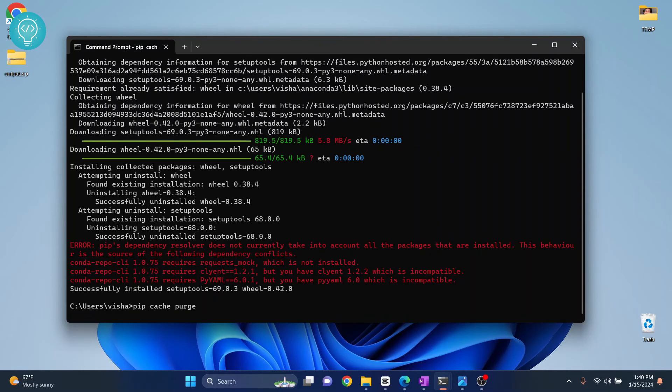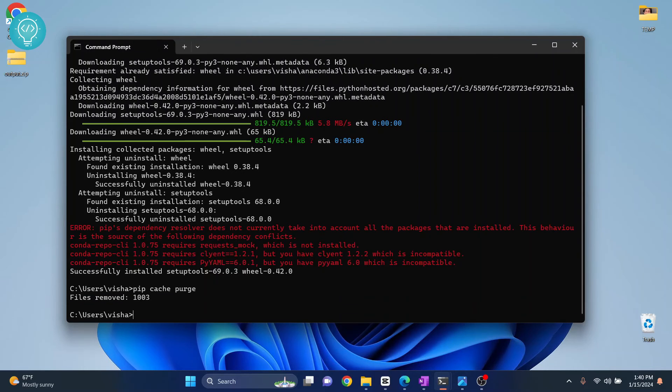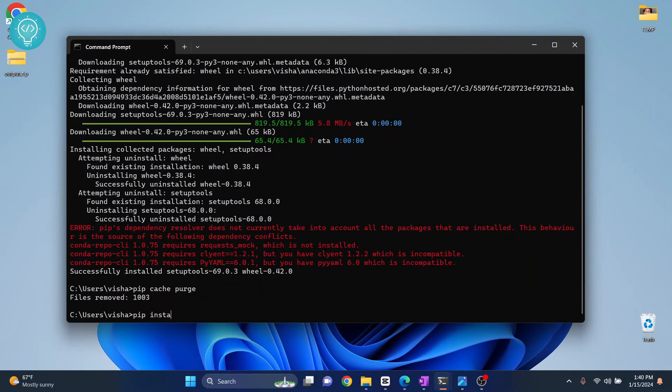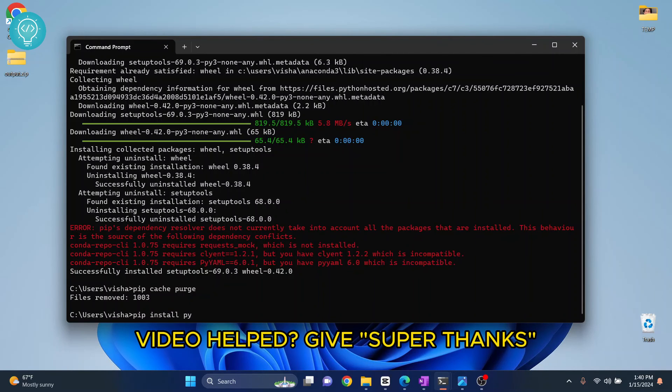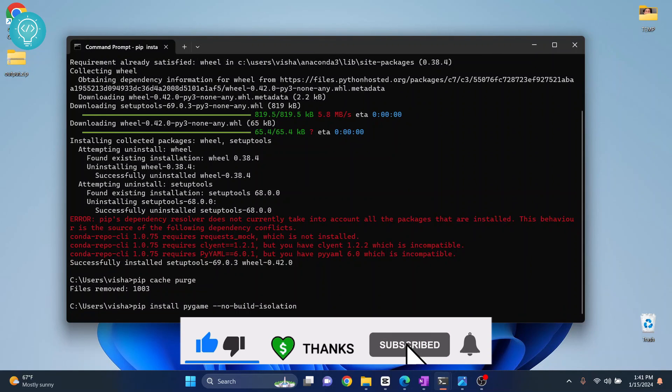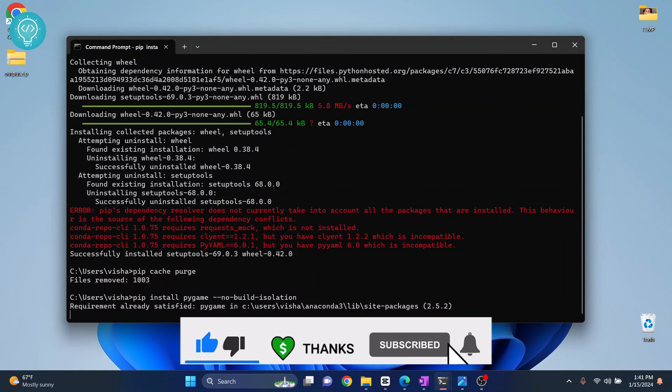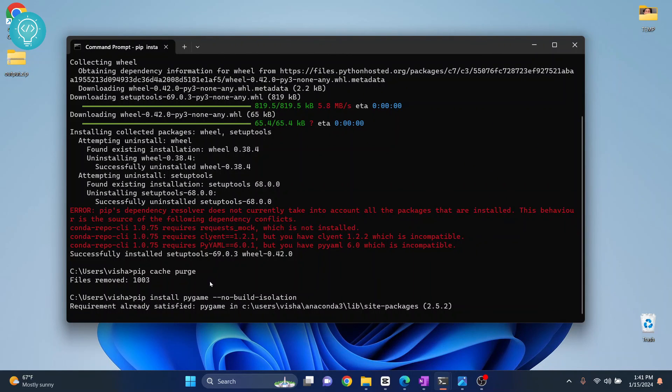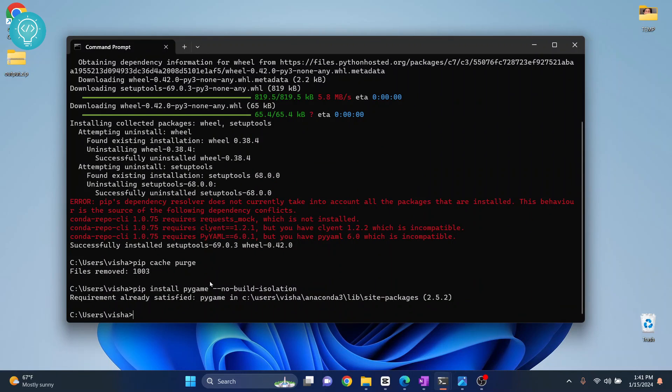And finally try installing with a new option: pip install pygame and then add --no-build-isolation. Hit enter and your package should successfully install now.